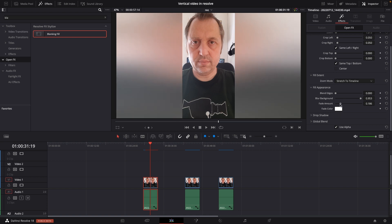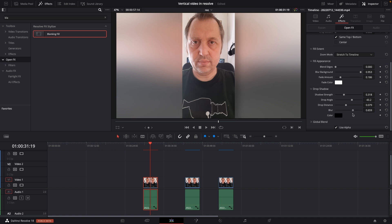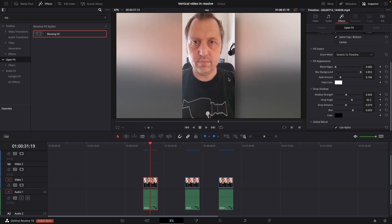This plugin also will give you the ability to do a drop shadow. So here we can push the strength and the angle and the distance like there, and then we can blur the amount. So we're kind of giving this a little more finesse I guess, better than black bars at least. So that is the first method of doing so.